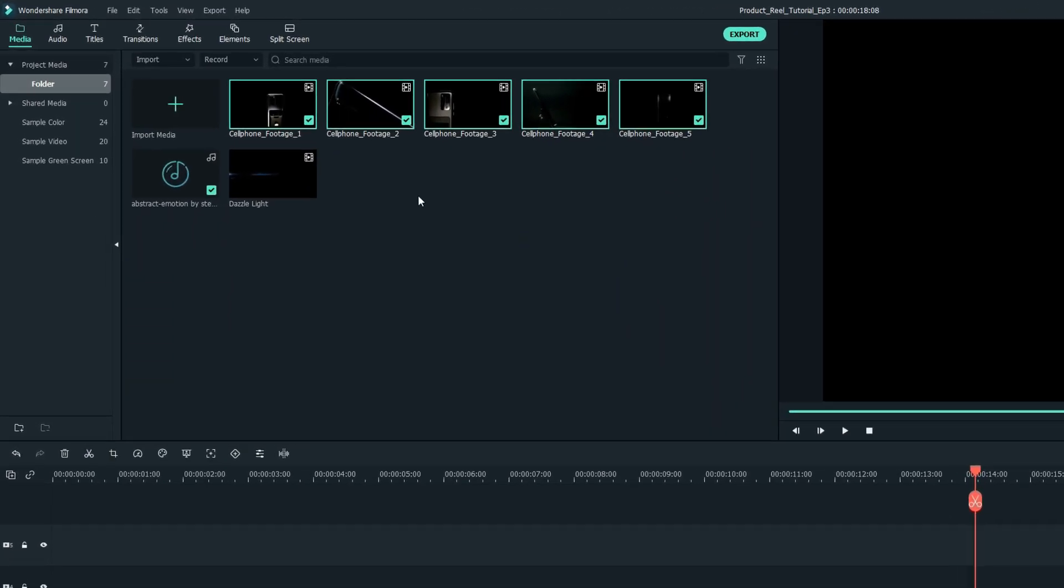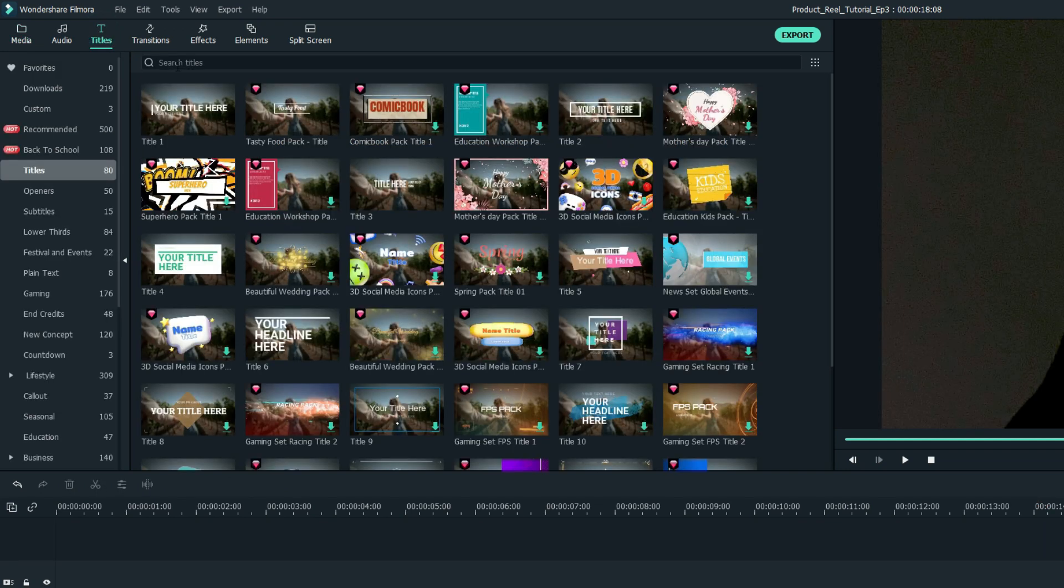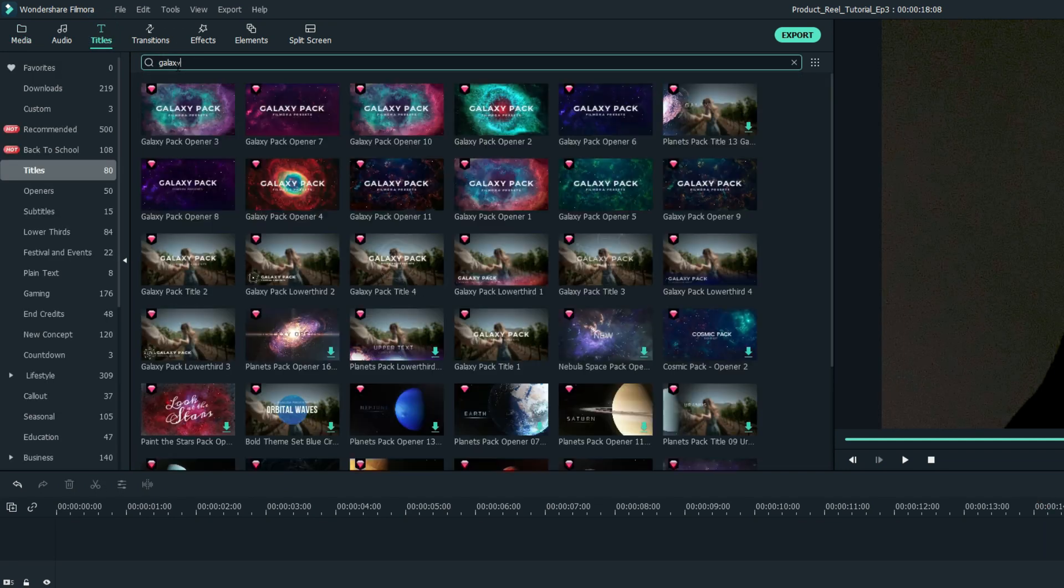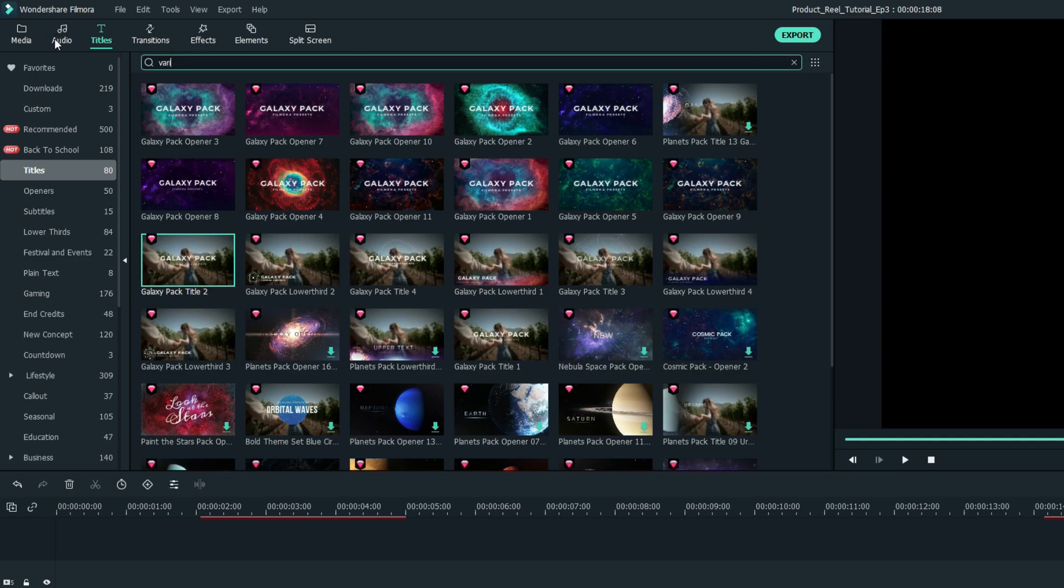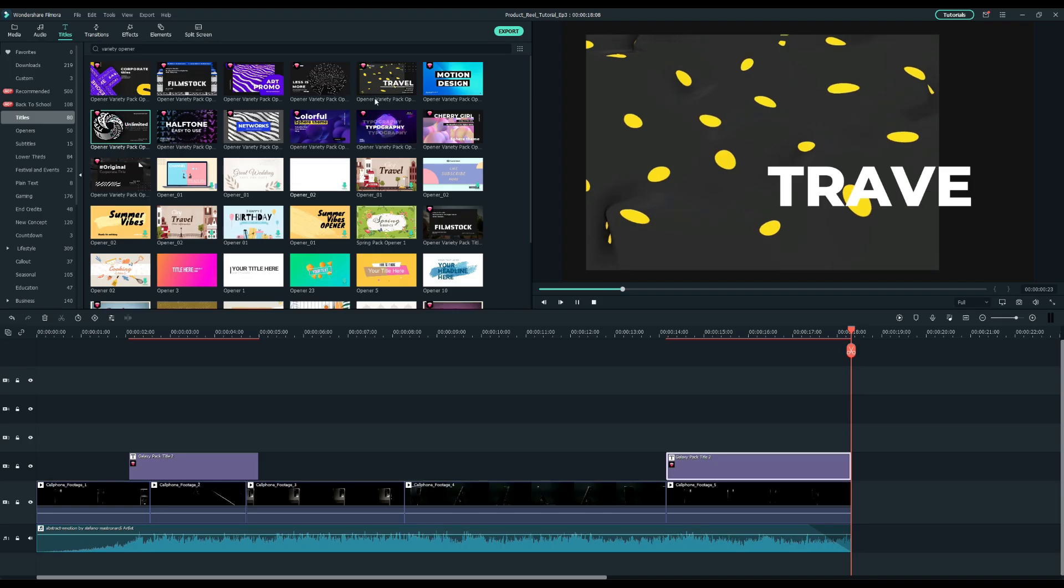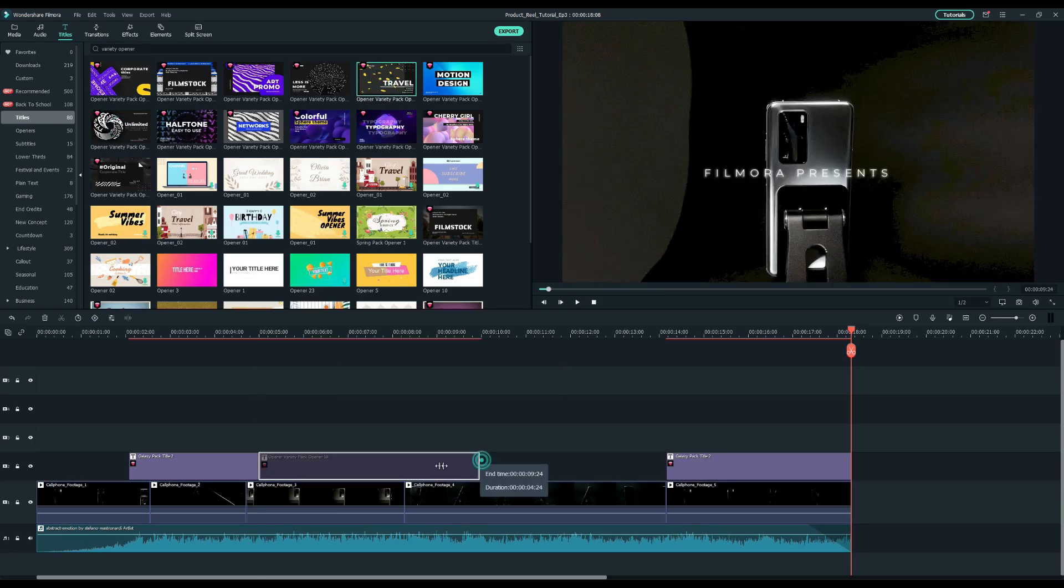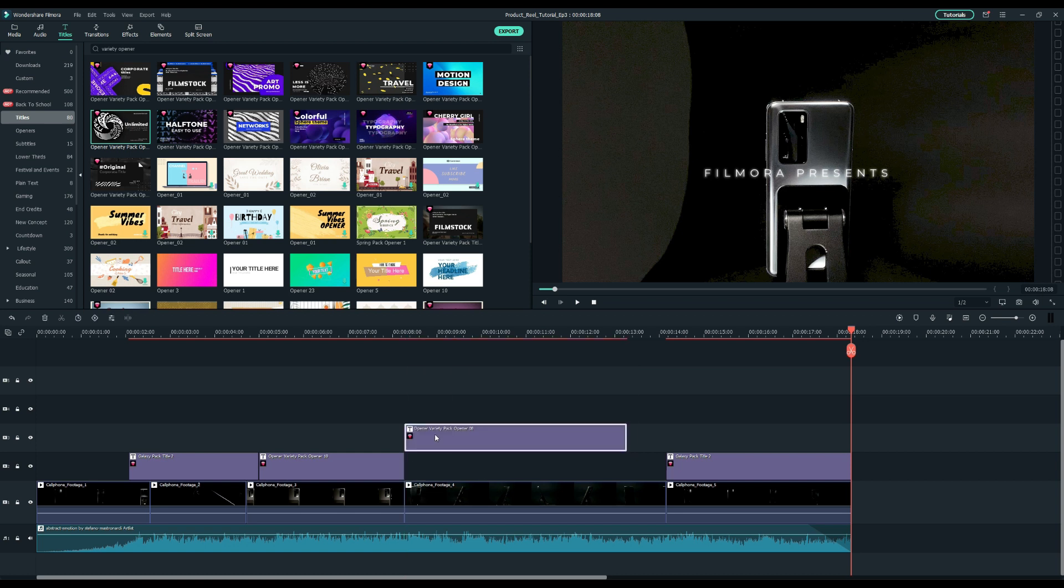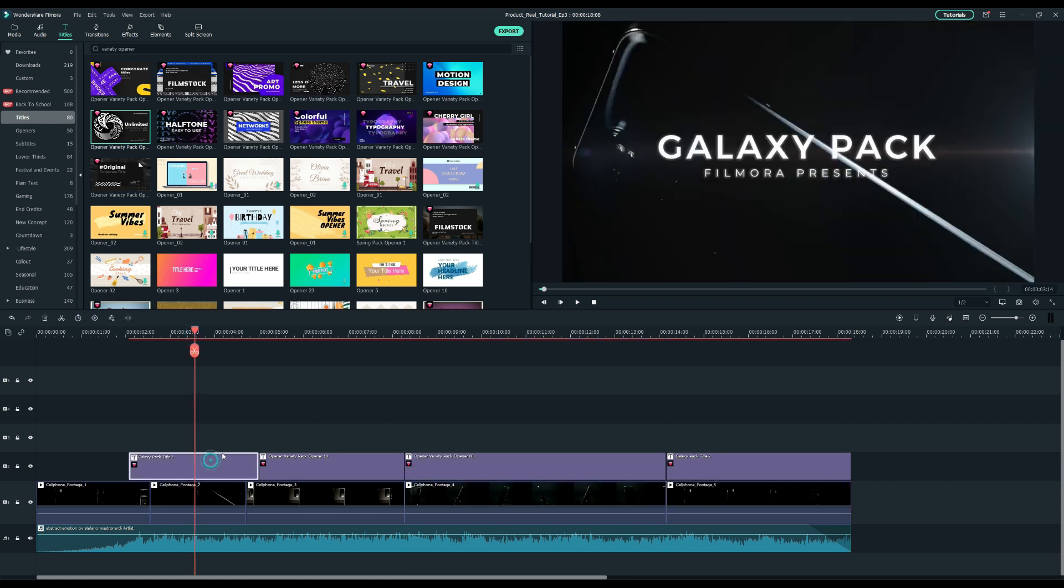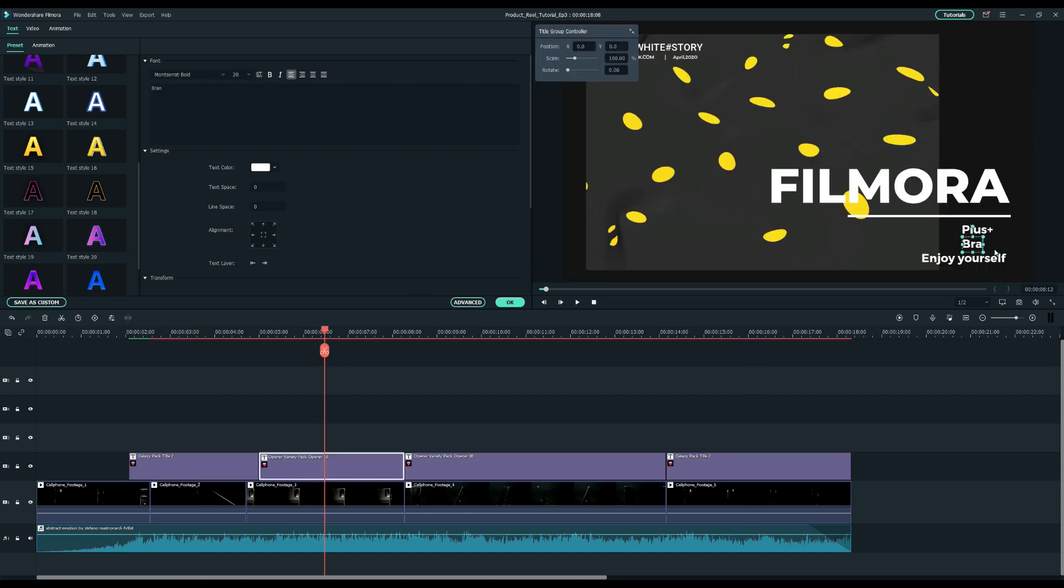After we finish the clip editing we need some titles. Head over to the titles tab. I'll search for the keyword galaxy and use the galaxy pack title. Then I'll search variety opener for the next titles. I'll drag these two openers onto the timeline. Of course you can use your desired titles, just search for them, choose your favorite and drag them onto the timeline. Double click the titles and change your text here.